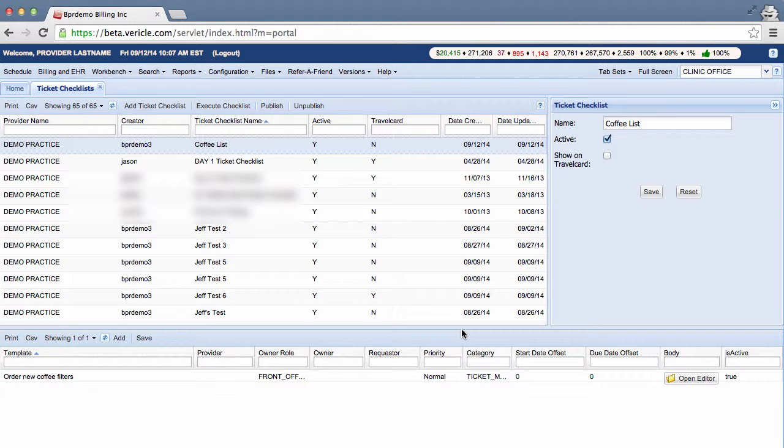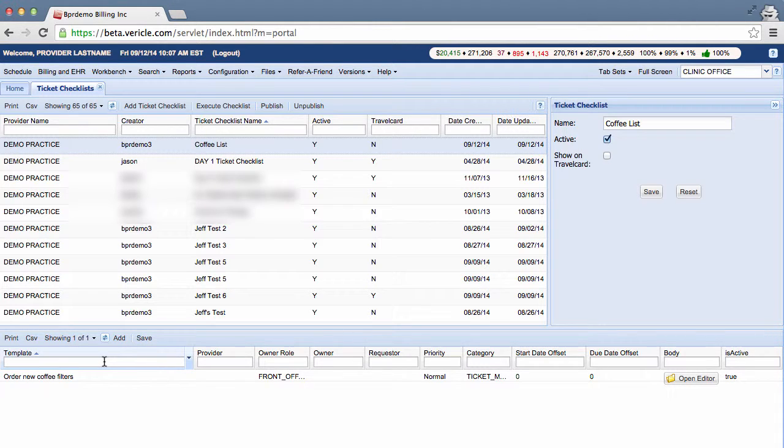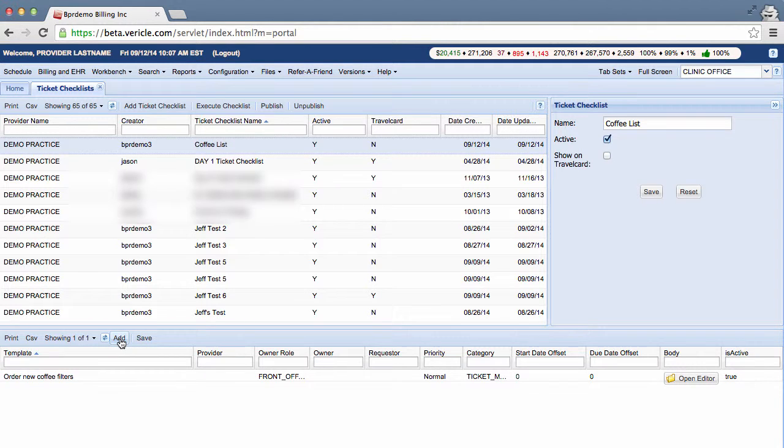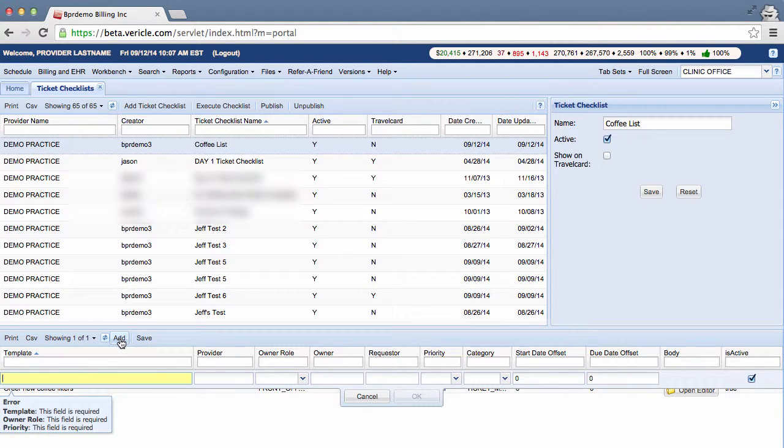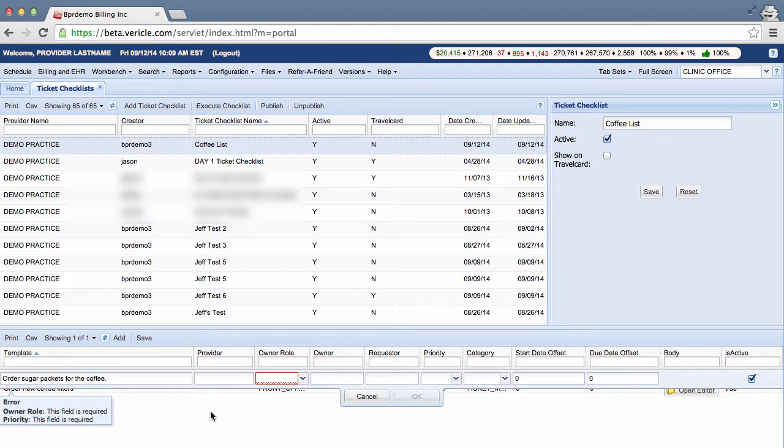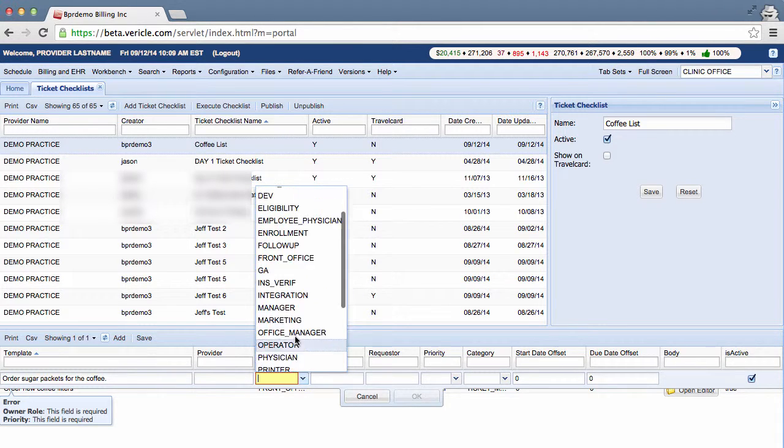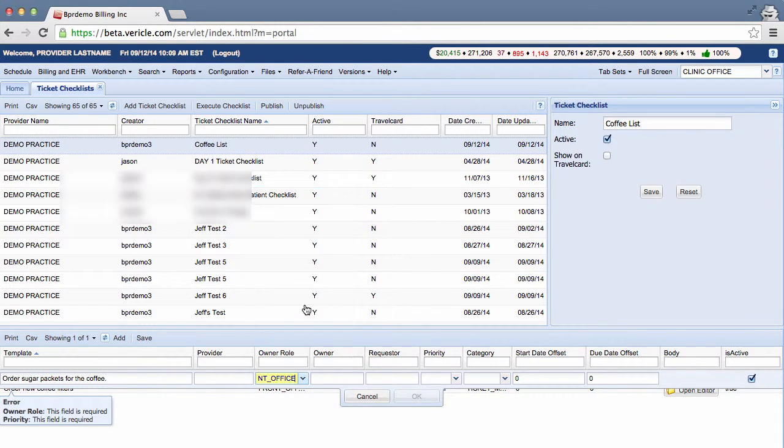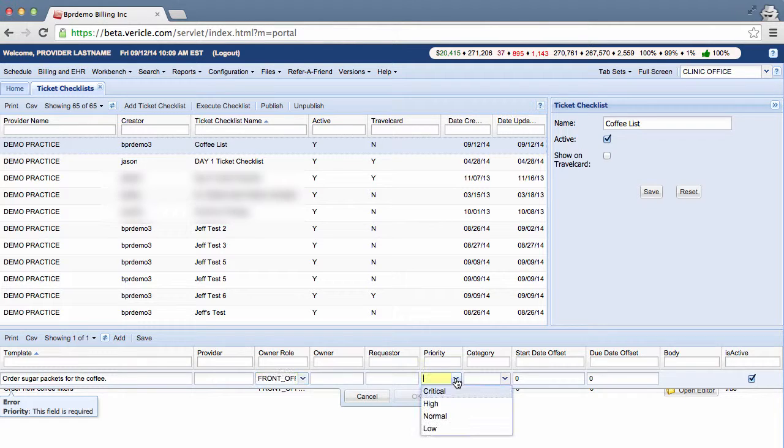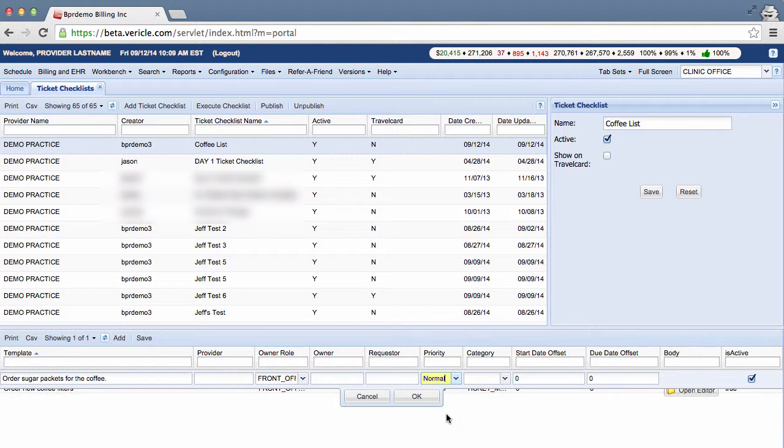Continue adding the tickets that you want to be included on the checklist. Let's say we want some sugar packets for our coffee. And again, this is a task of the front office staff with a normal priority.